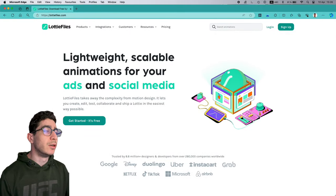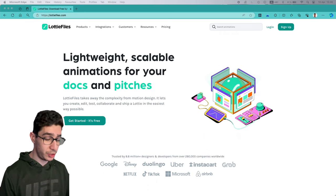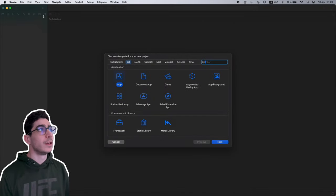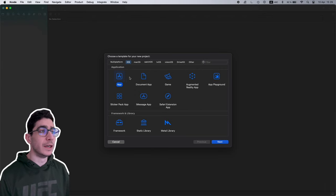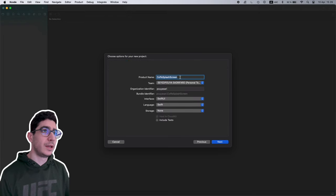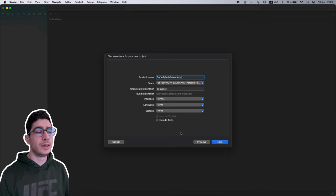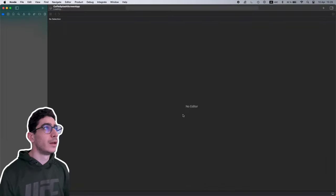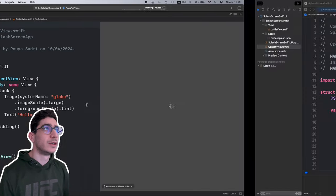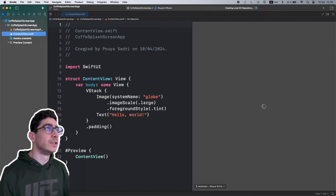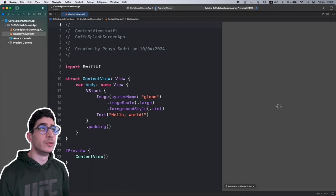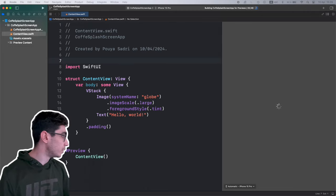Let me open Xcode and create a new project. I'll check iOS, select App, name it Coffee Splash Screen App, hit Next, and create. Now I'll wait for Xcode to load the canvas. I'm on an iPhone 15 Pro simulator.